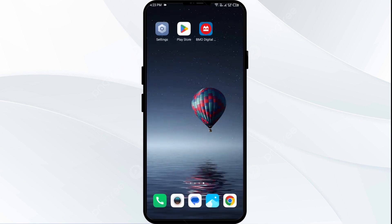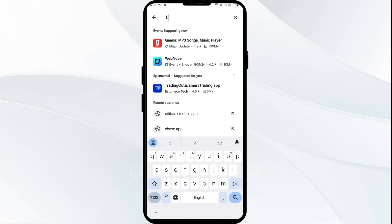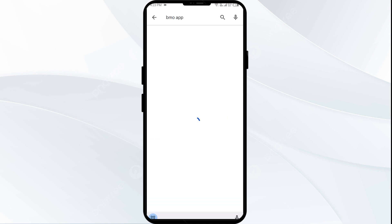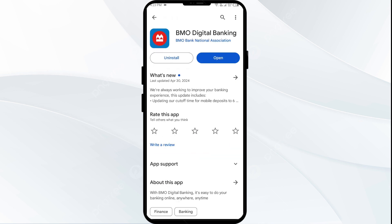Second solution: update the app. Make sure you are running the latest version of the BMO app. Go to the Play Store and search for the BMO app. Select the app — if an update is available, you will see an update button next to the app. Tap on it to update to the latest version, then launch the app again.